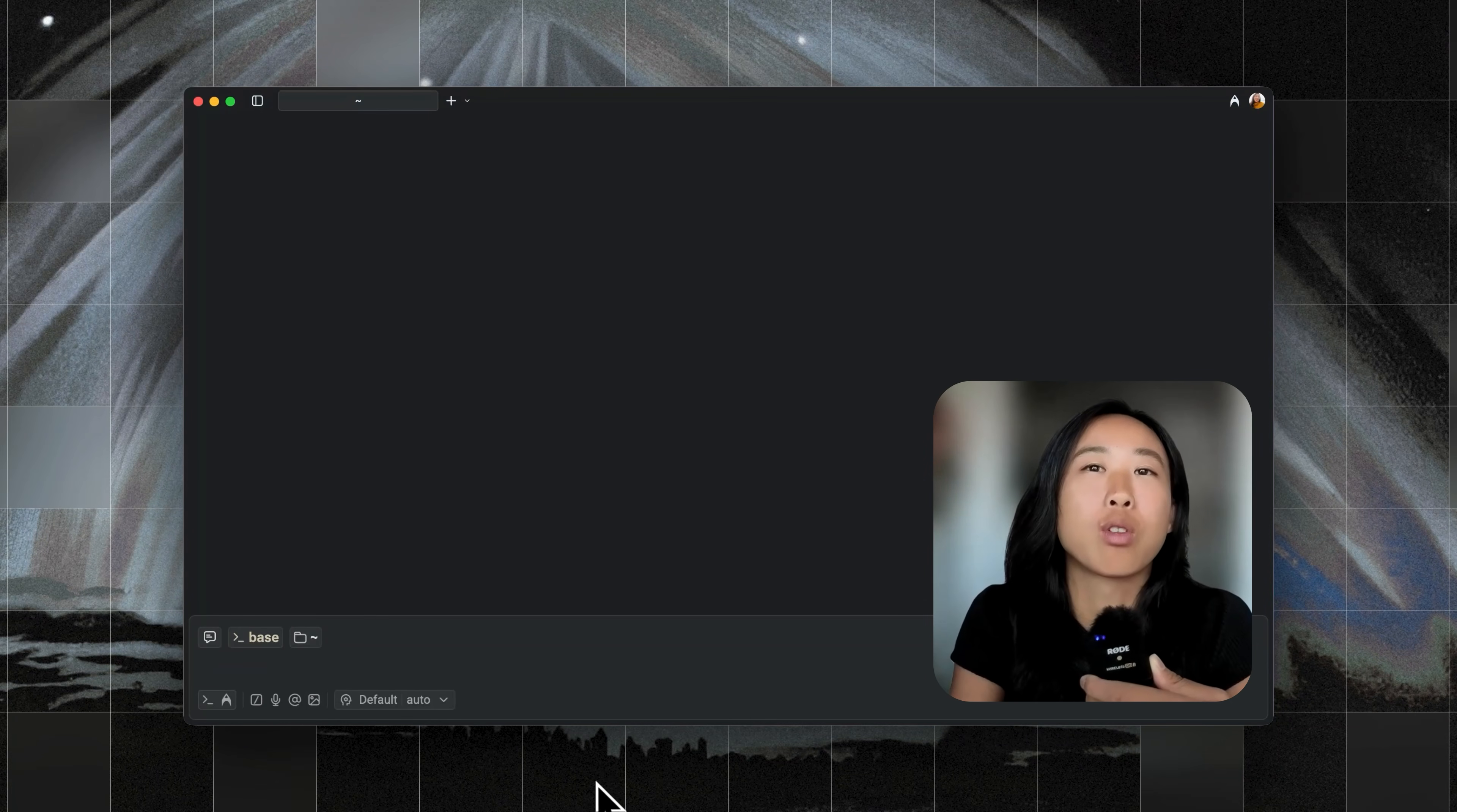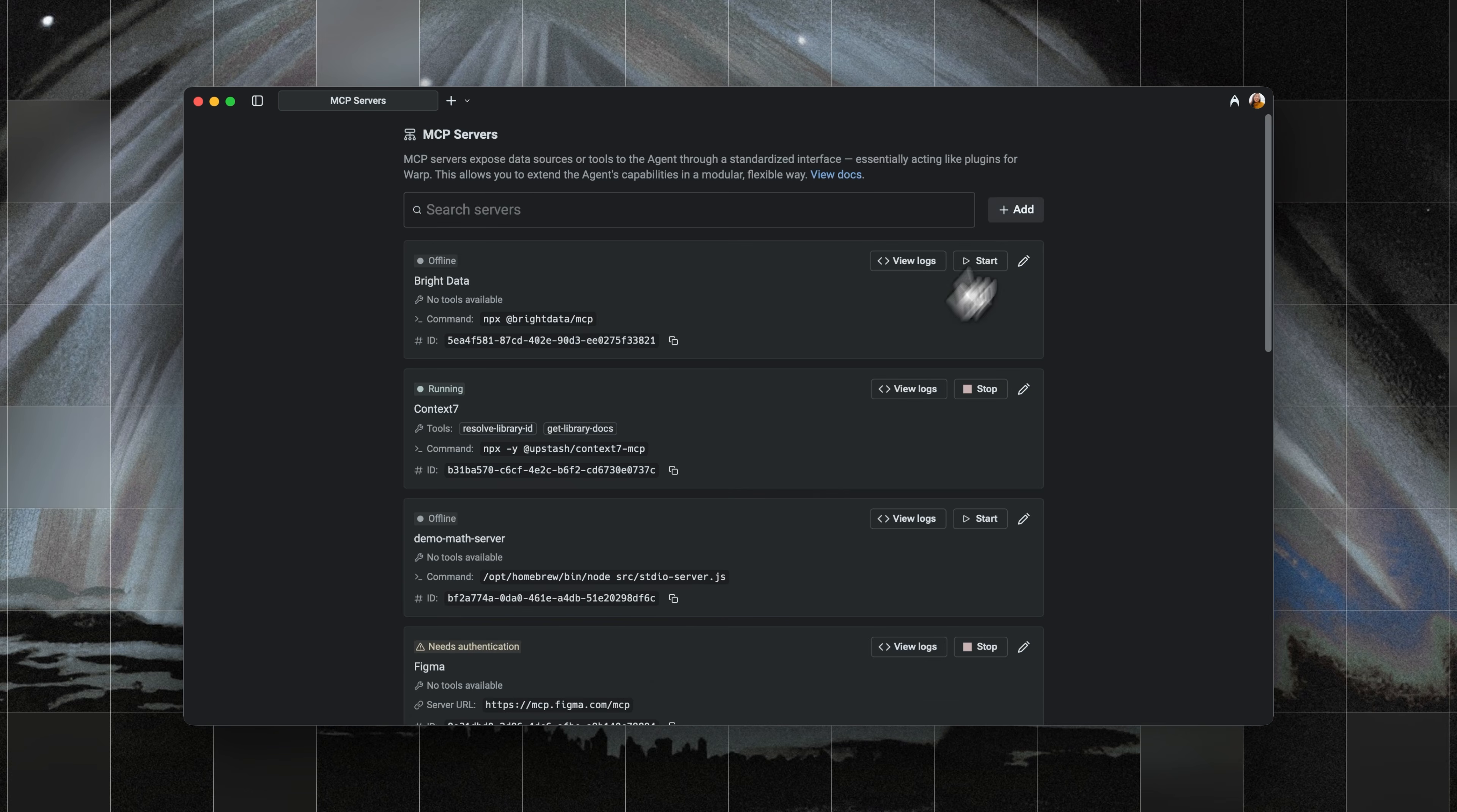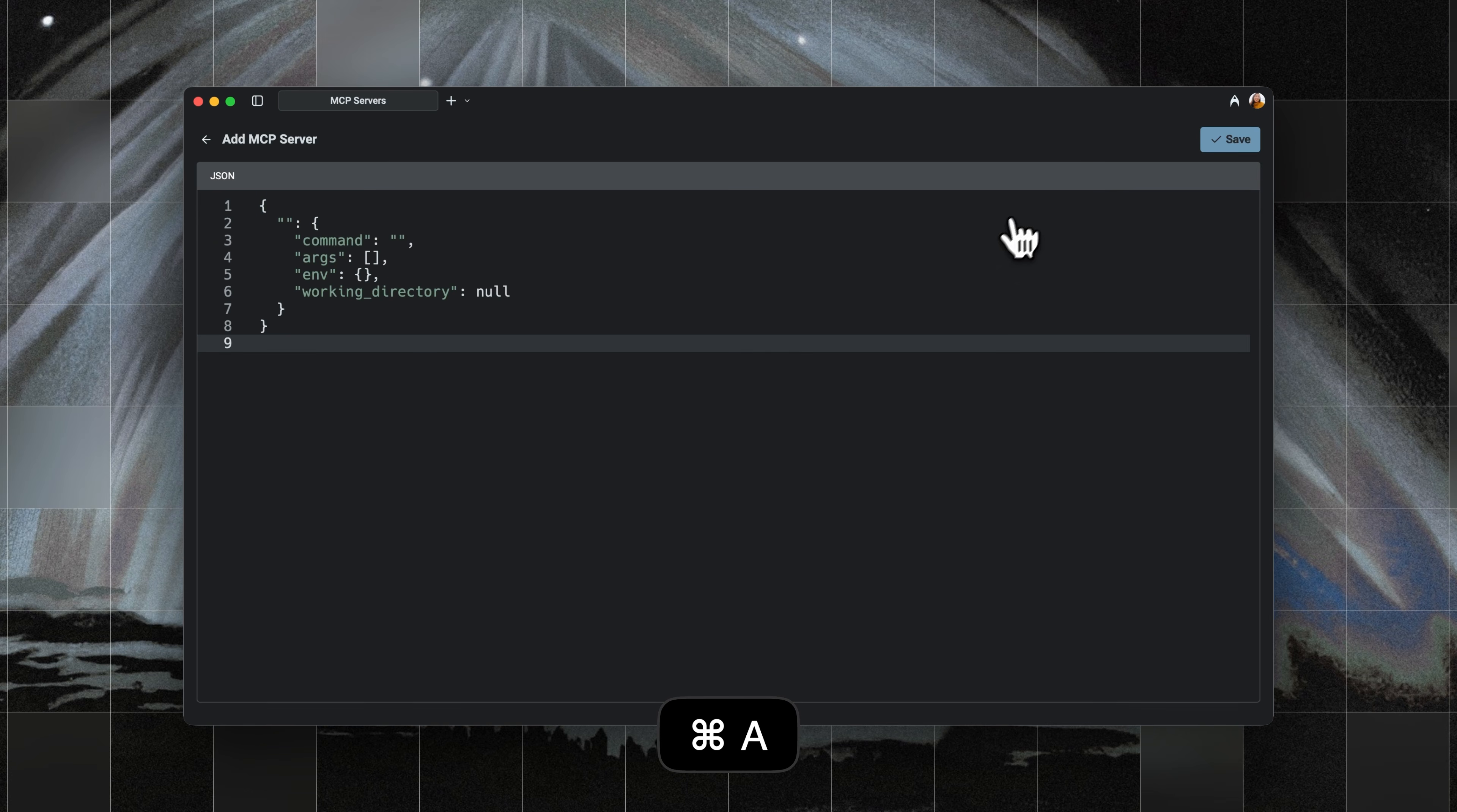We just rolled out support for the remote Figma MCP server running in Warp. A remote MCP server lives elsewhere, and you can connect to it through Warp.